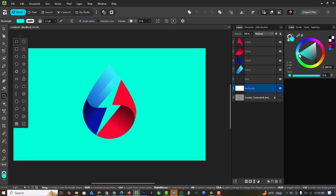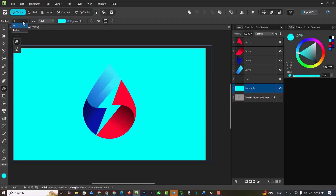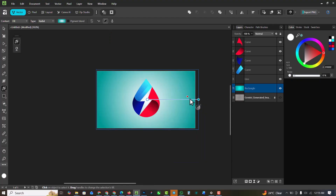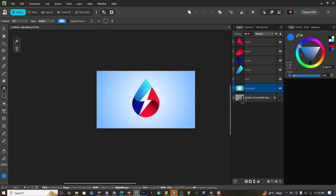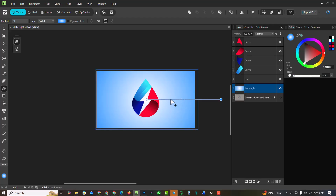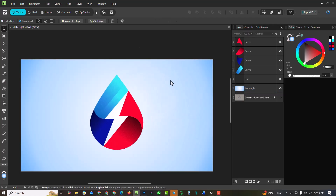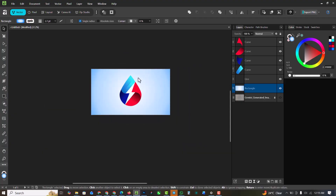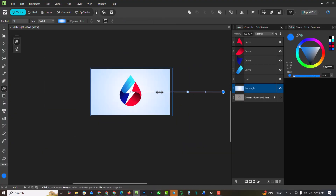I'm going to use a real color this time — something like this. I'll go over to the gradient and change it to radial. I'll make this white, change the color here, add an extra gradient stop, move it outside, and drag this out. Yes, I'll have it like this.